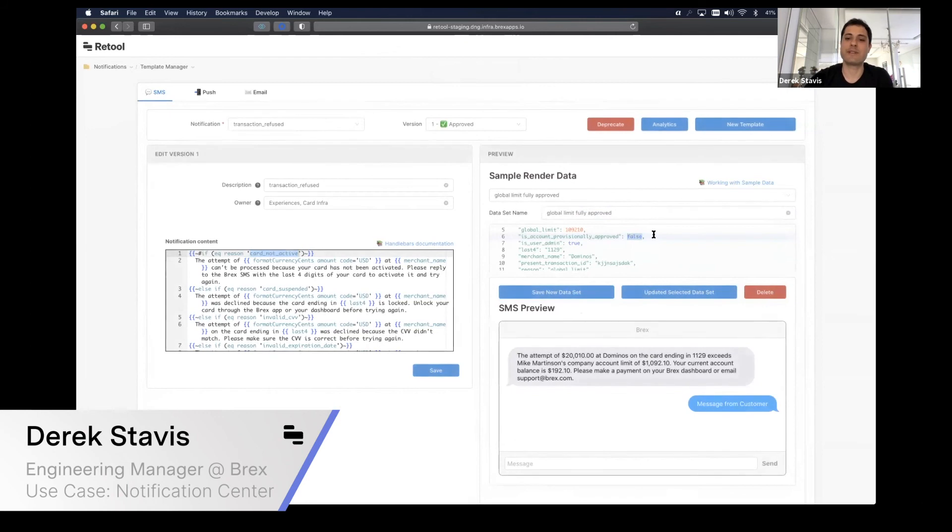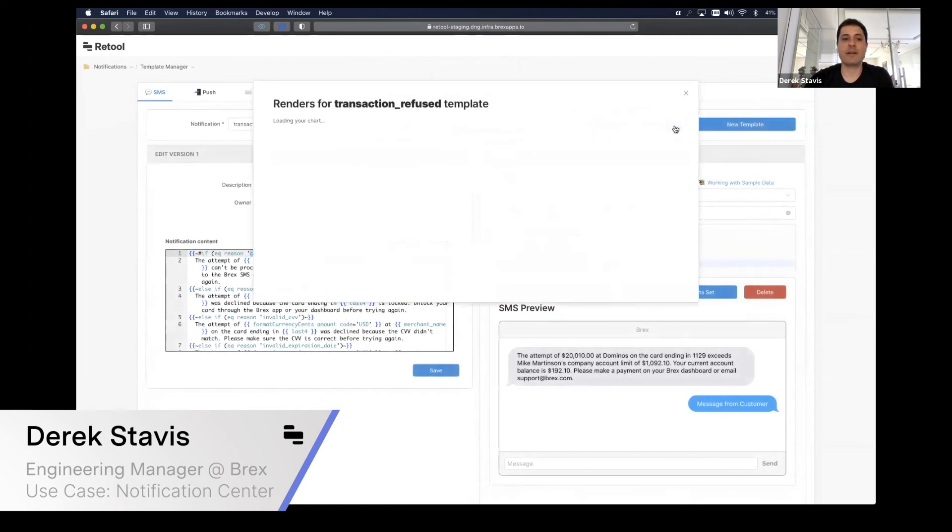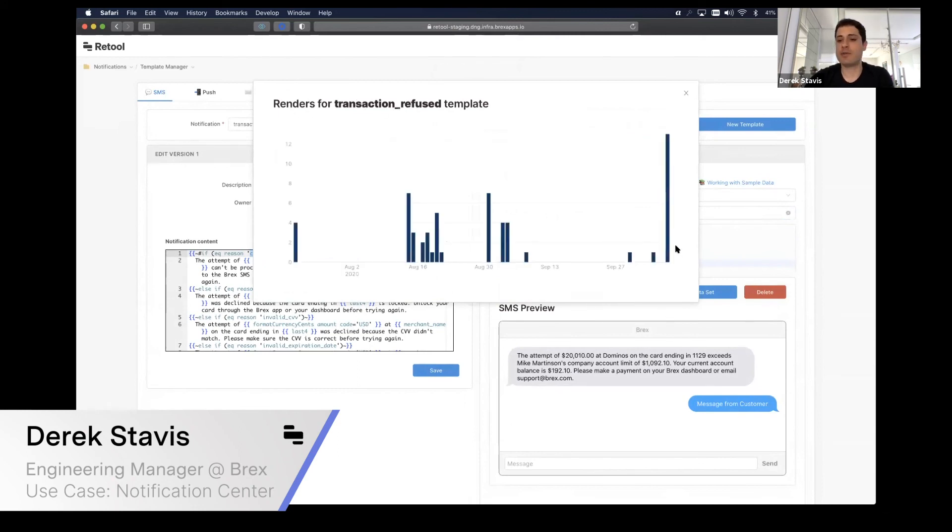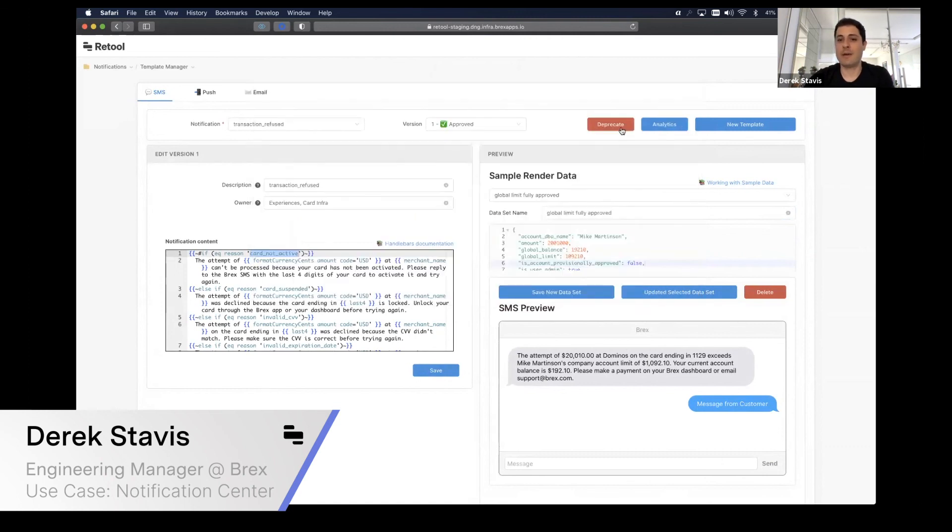We have enabled some other features like seeing analytics. If you want to see how many renders this type of template had, we will be able to show a chart to you. We sent 13 of these notifications on October 8th, which is great.